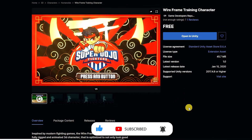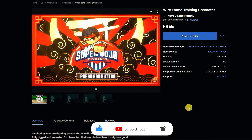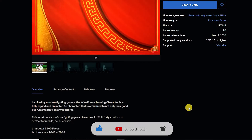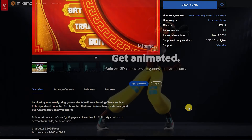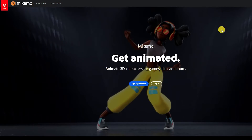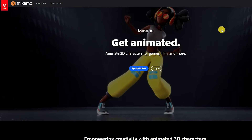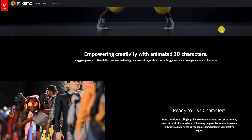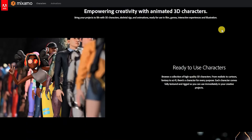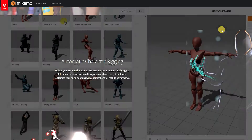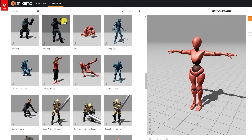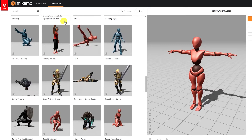If you've created or purchased a rigged character and don't have an idle, attack, or blocking animation, within an Adobe account you can freely download some of the many motion capture animations available on their Mixamo site.